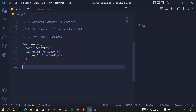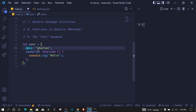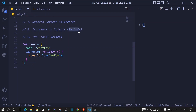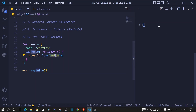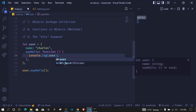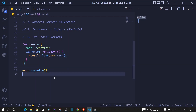Now let's look at functions in objects and the `this` keyword. If we have `user = { name: 'charles', sayHello: function() { console.log('hello') } }`, the function defined inside an object is called a method. We can call it with `user.sayHello()`. Inside that method, to access `name` we can say `user.name` and get `charles` on the console.